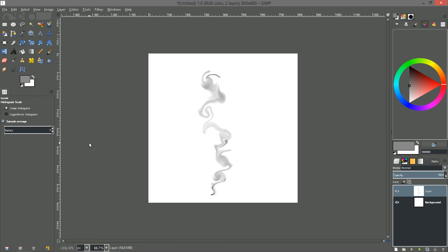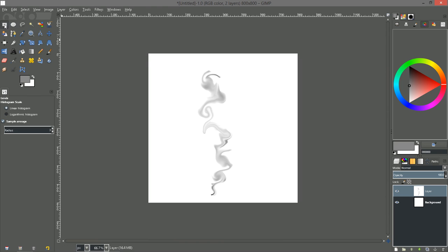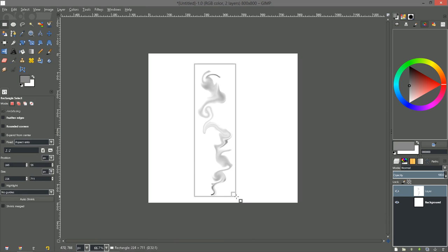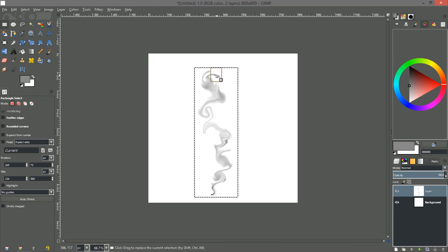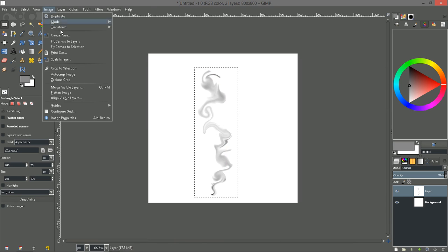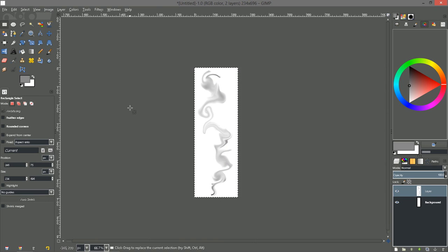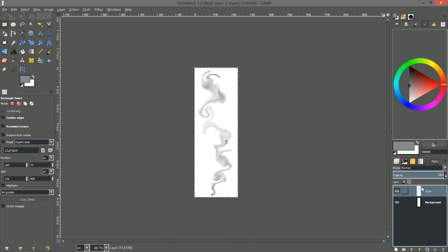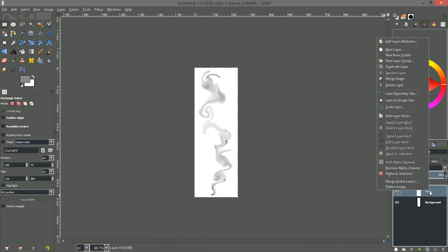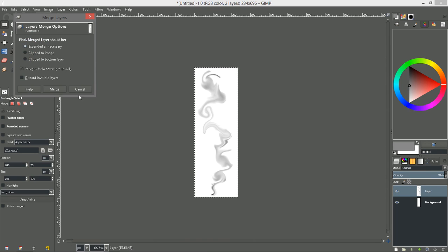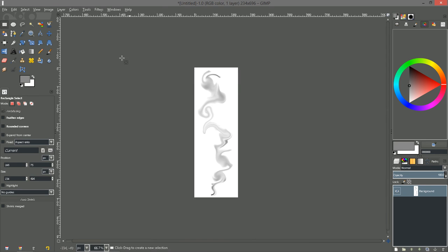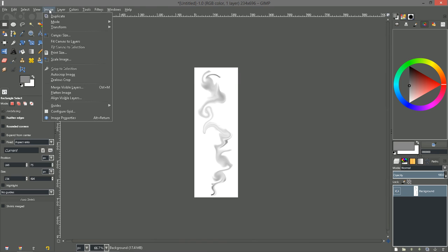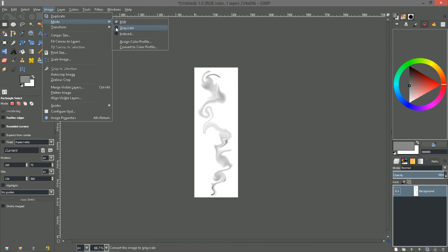Okay, let's go ahead and grab our rectangle select tool and grab a little wisp of smoke there. And then let's go to image and crop image to selection. And we'll need to merge these layers down. Merge visible layers. And let's make sure you just deselect it. And then we need to go to image and mode. And let's change that to grayscale.